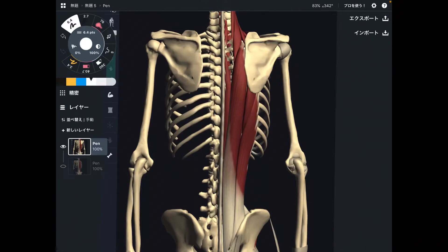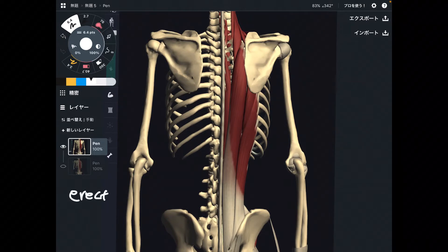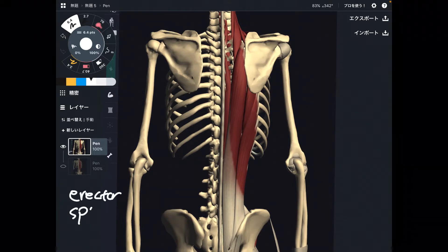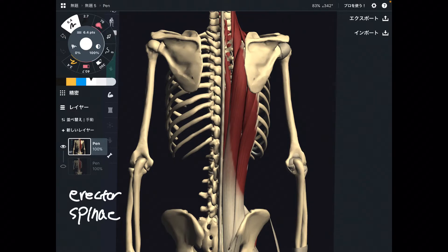In this video, I am going to explain the anatomy of erector spinae. I am going to explain its origin, insertion, and function.